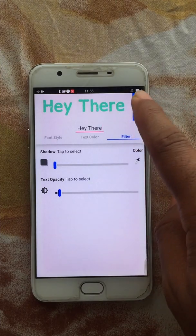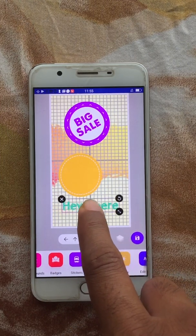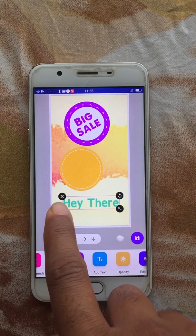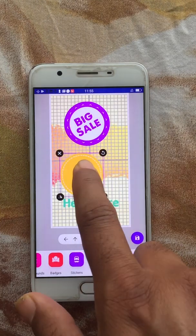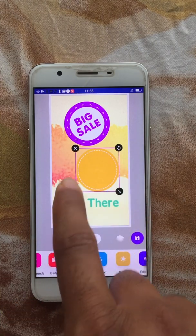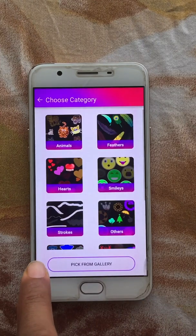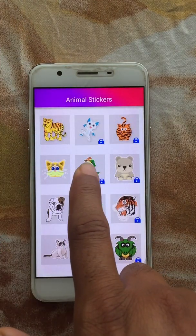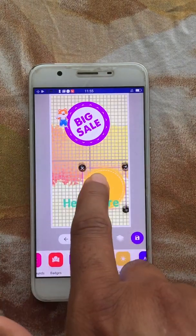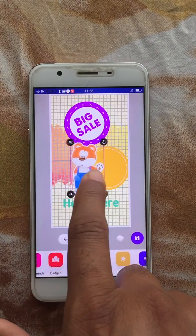Once you're done, click the confirm button and the text will be added. You'll notice there are three options when you add text: delete, rotate, and scale. For a sticker, there are four options: delete, rotate, scale, and flip — which flips the selected sticker horizontally.